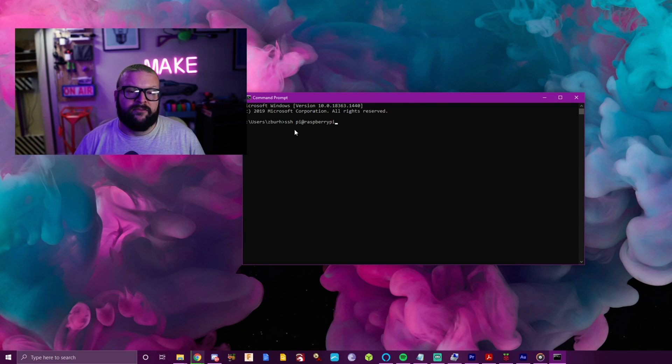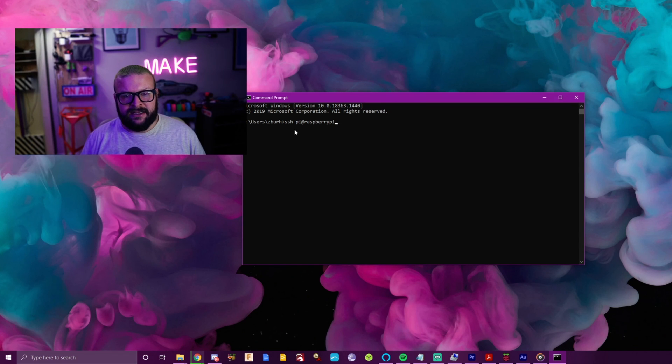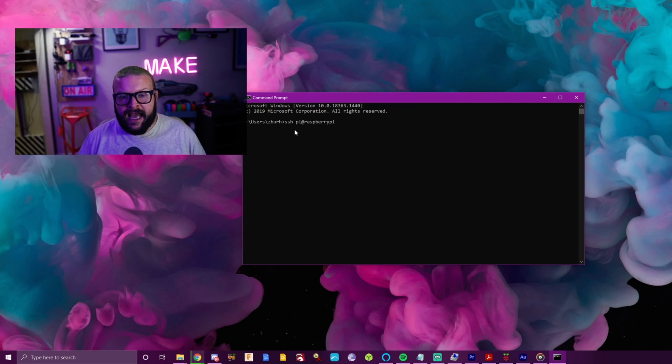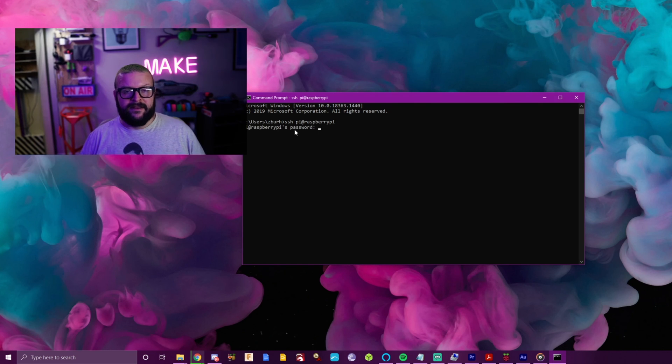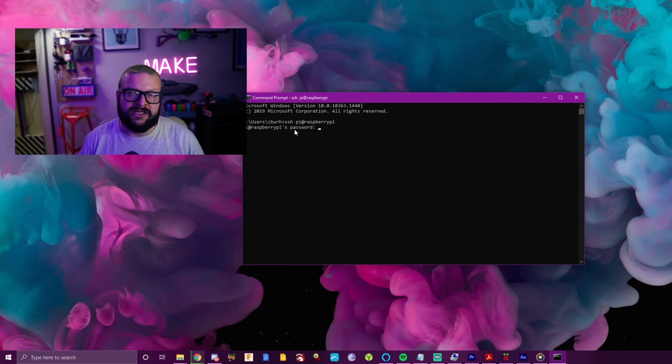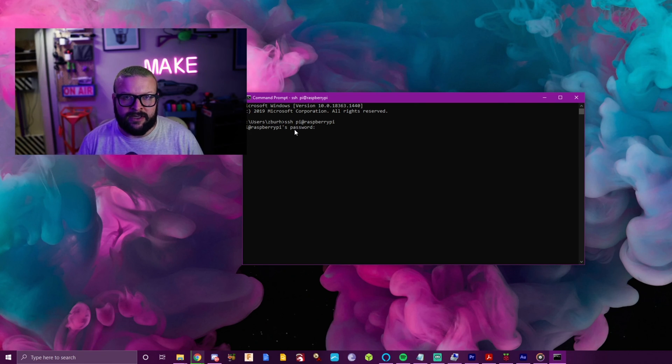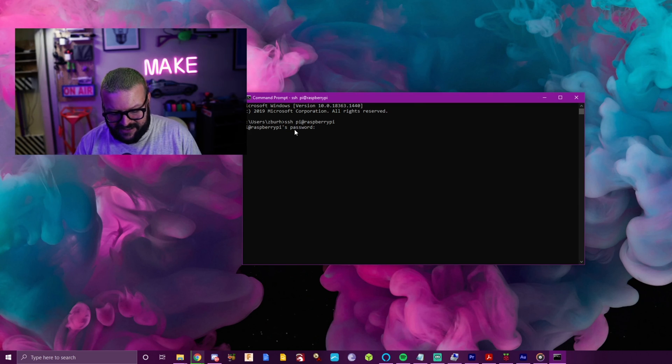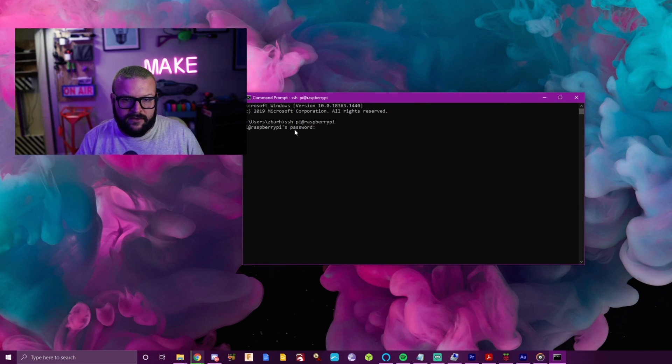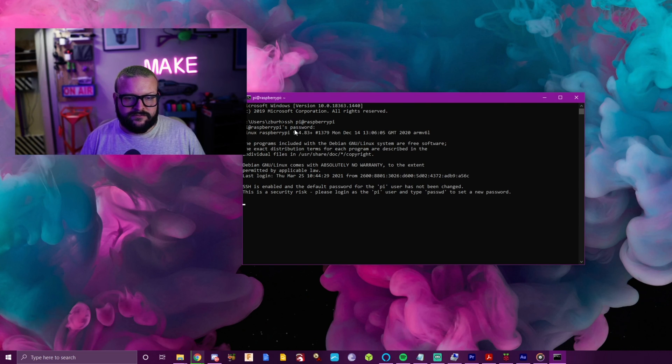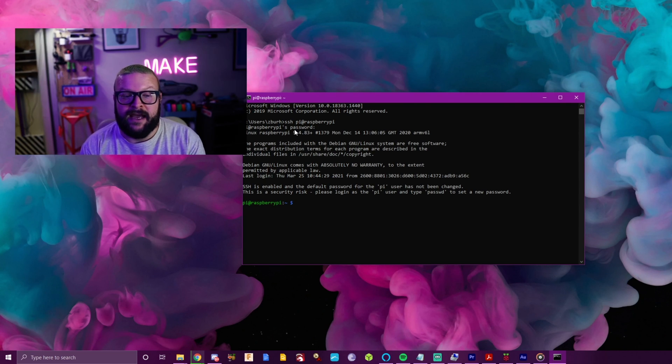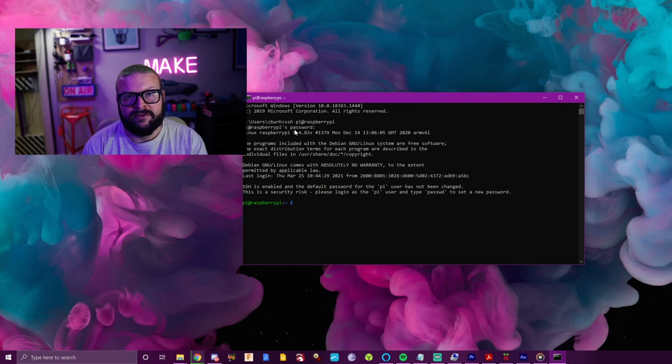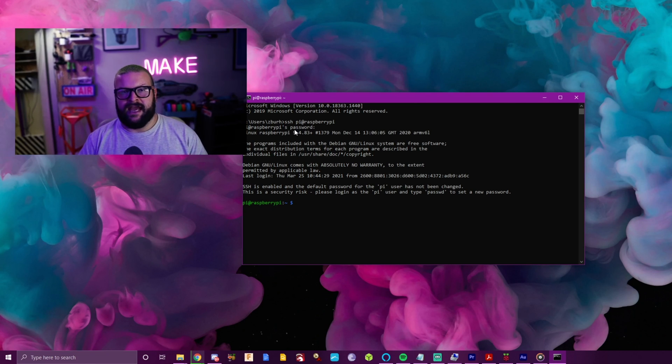So that reads SSH, meaning I want to start an SSH connection, pi, which is the username for the pi, at raspberry pi. And then I press enter. So now it's going to ask for the password. I just used the default password raspberry. If you typed in a different one, then you want to use that password. But I'm going to type that in now, raspberry.